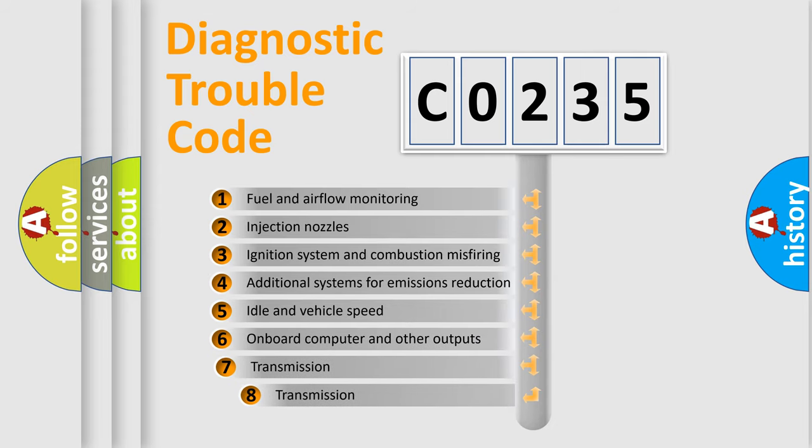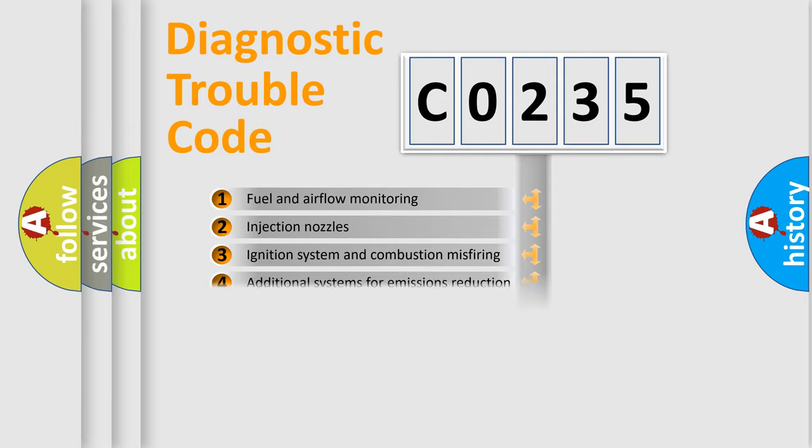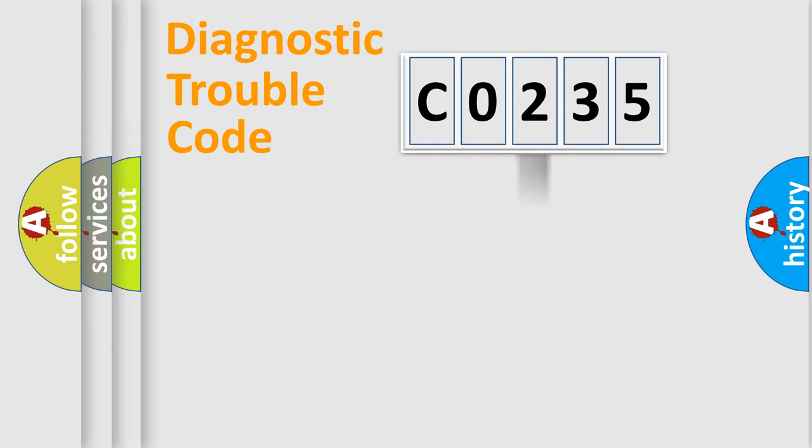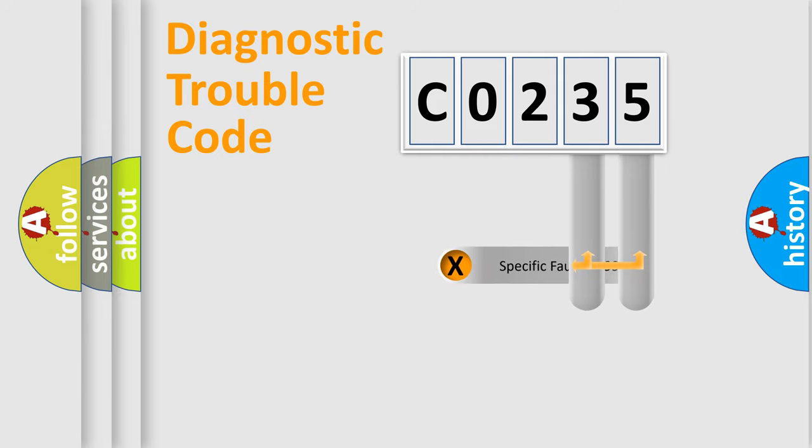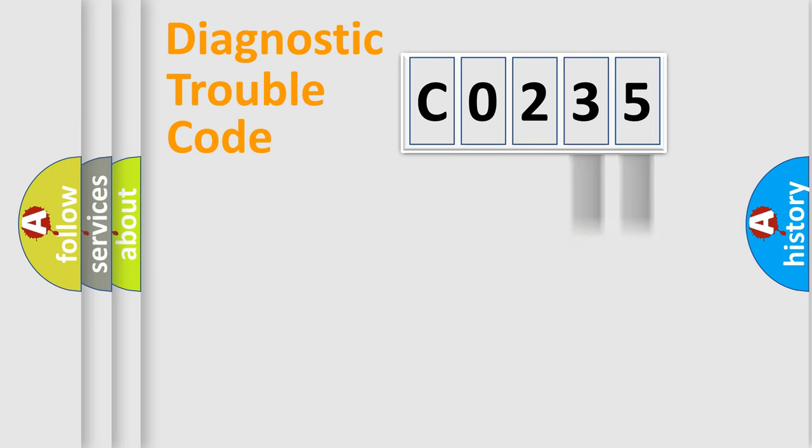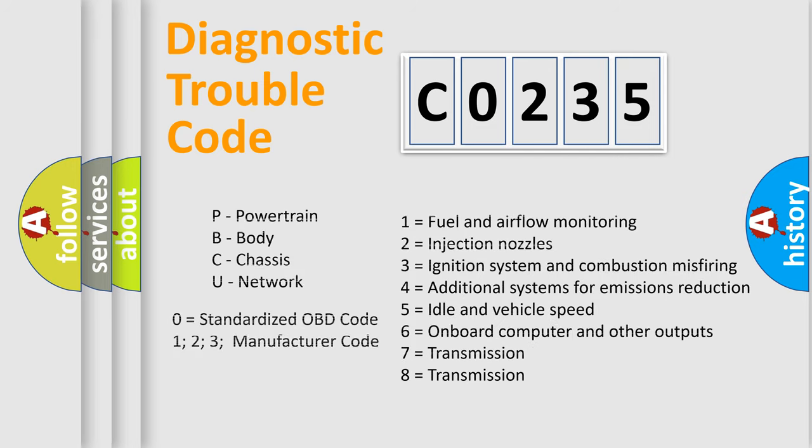The third character specifies a subset of errors. The distribution shown is valid only for the standardized DTC code. Only the last two characters define the specific fault of the group. Let's not forget that such a division is valid only if the second character code is expressed by the number zero.